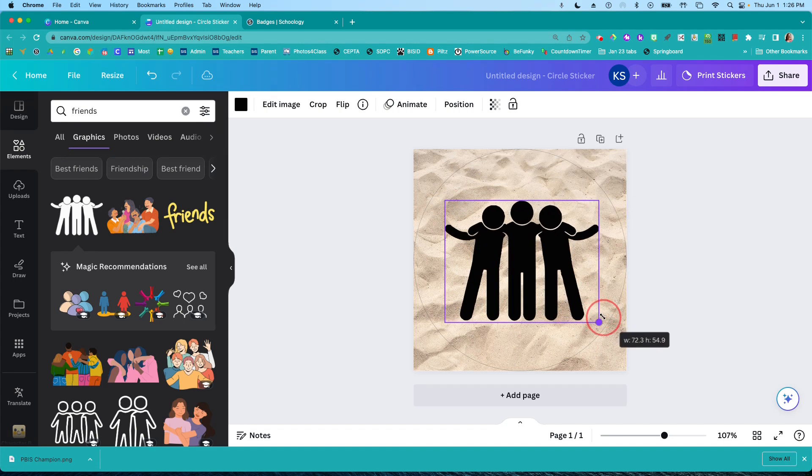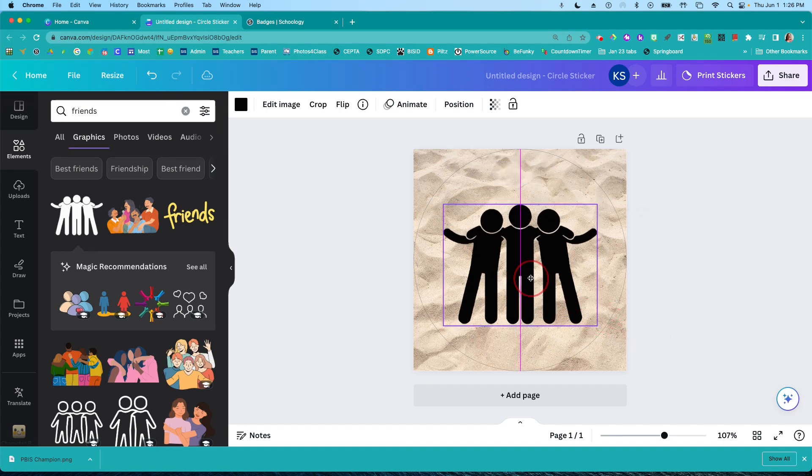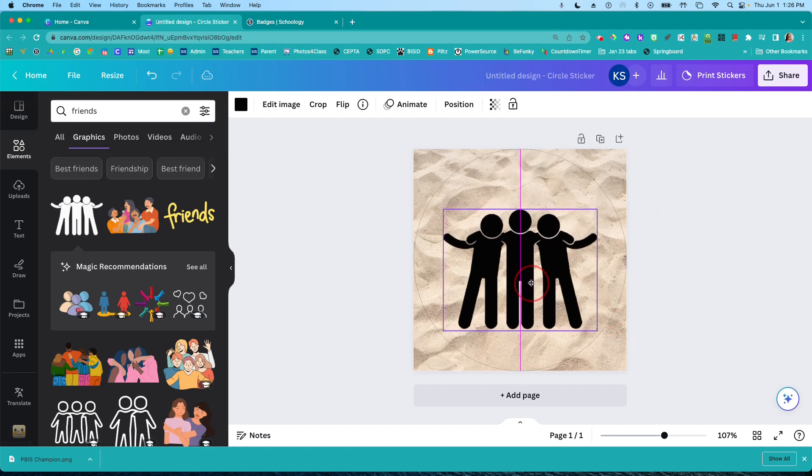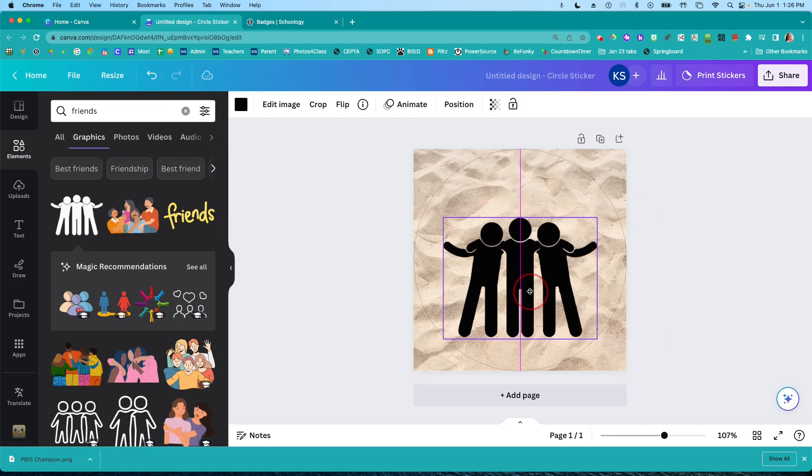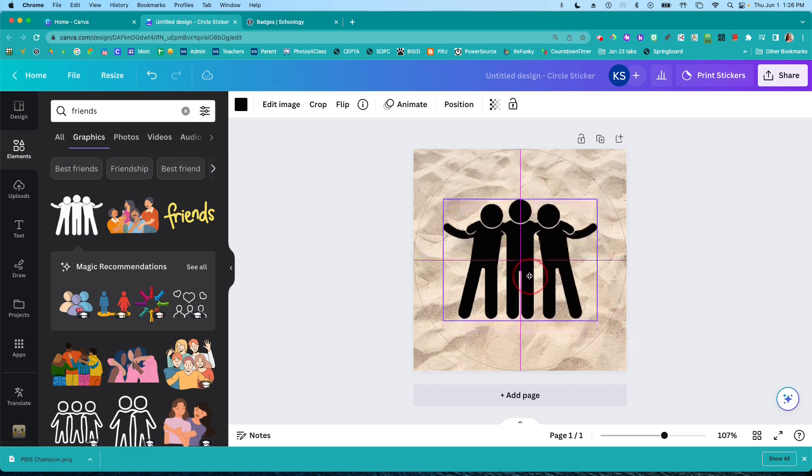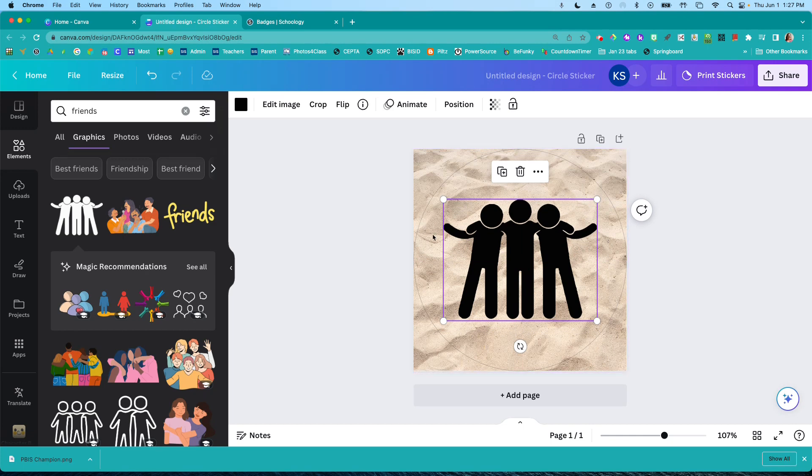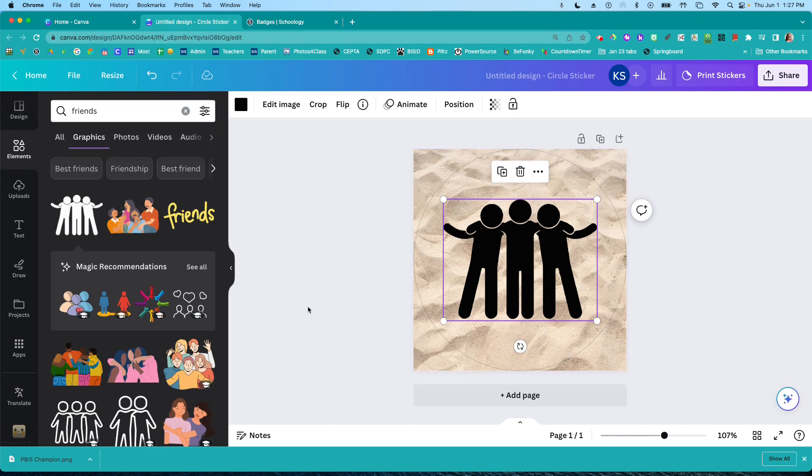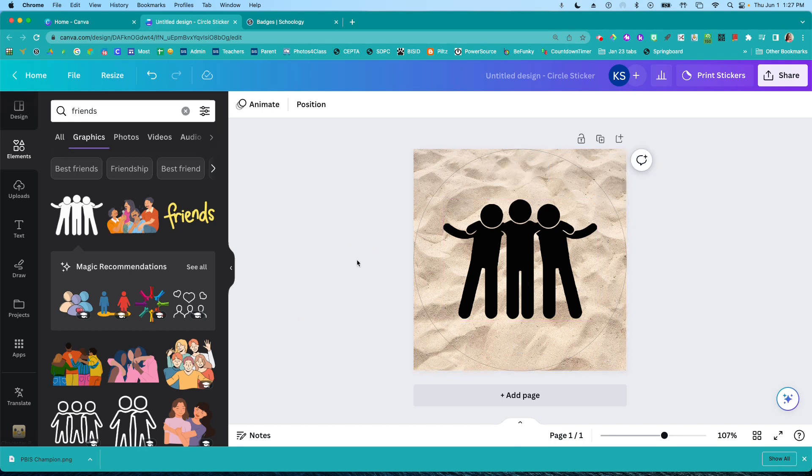I could put anything in here. When you're making badges for Schoology, you don't want to fill up the entire circle. You want to leave some space around the edge. And the badges don't really work with a lot of text in them. So I'm not going to use any text.